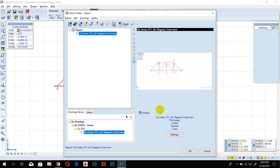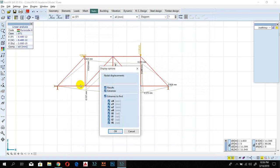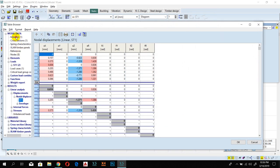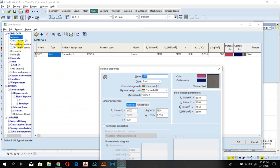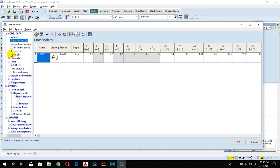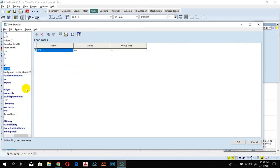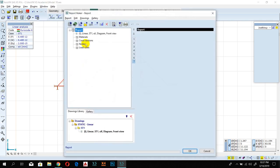You can bring your report together here and there are many other options you'll learn over time. This is the Table Browser — for a large project with many items, you can import data directly into your report. For example, select Material and click to add it, or add the cross-section pipe, nodal data, and load cases — all can be inserted into your report.